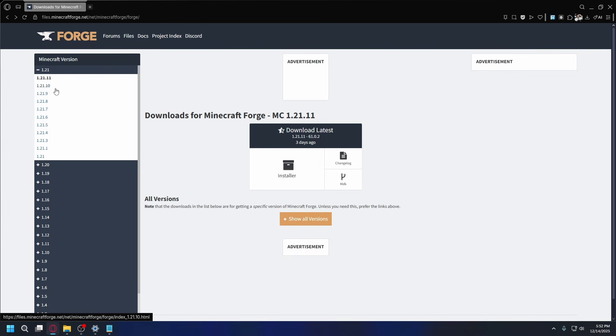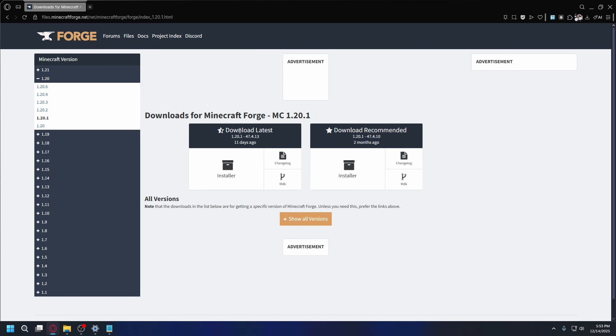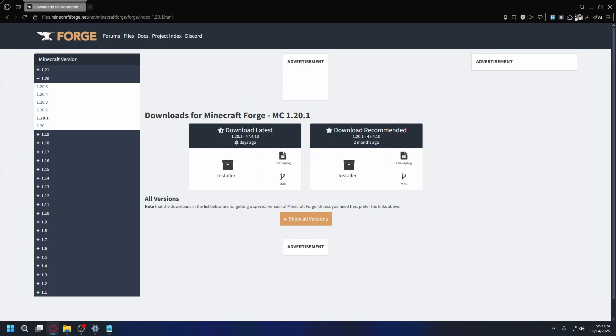So for example, I'm playing on Minecraft 1.20.1. I can just click that and then we're going to download the latest or recommended version of Minecraft Forge.